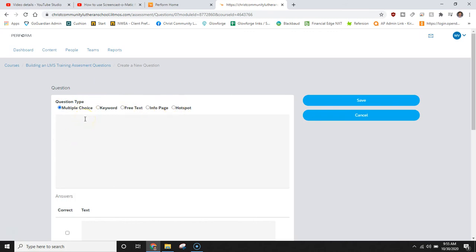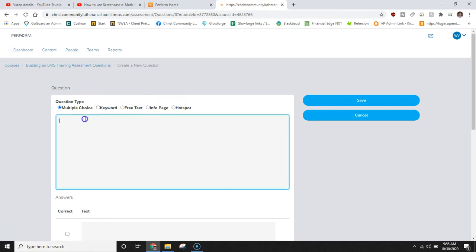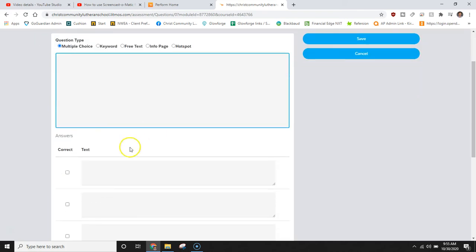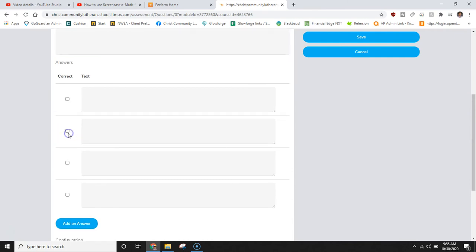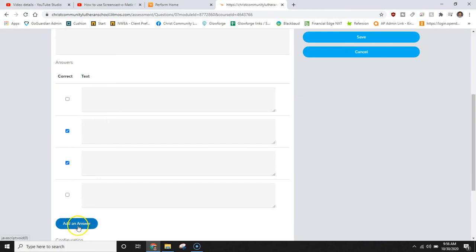Personally I like the multiple choice to keep it simpler for learners and it shows a general understanding of the content that they have consumed. Here I could write my question and here I can write my answers. When I have my correct answer I would like to select, I would simply select the check mark where it says correct and I can add multiple correct answers if you'd like to throw off your learners. If you need more spaces you can always select add an answer.